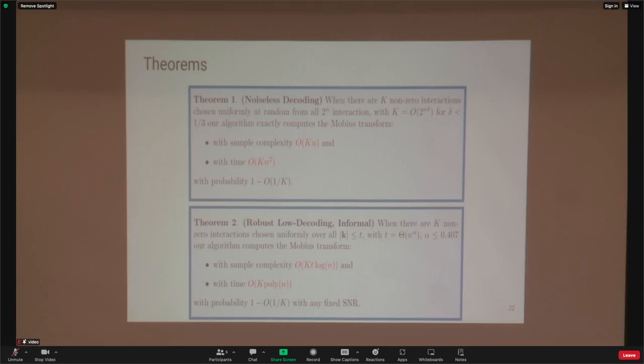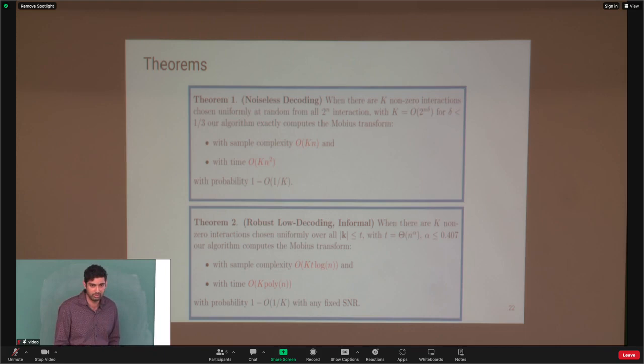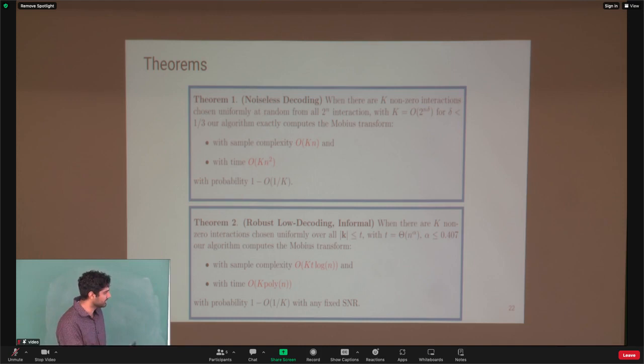Using the signal model, we can develop some theorems. The first theorem is a standard compressed sensing setting: assuming a K-sparse Mobius transform, we can achieve sample complexity O(KN) — where K is the sparsity and N is the number of words — meaning we need O(KN) masking-plus-inference calls. The computational complexity is O(KN²). This is asymptotic, but non-asymptotic results can also be stated.